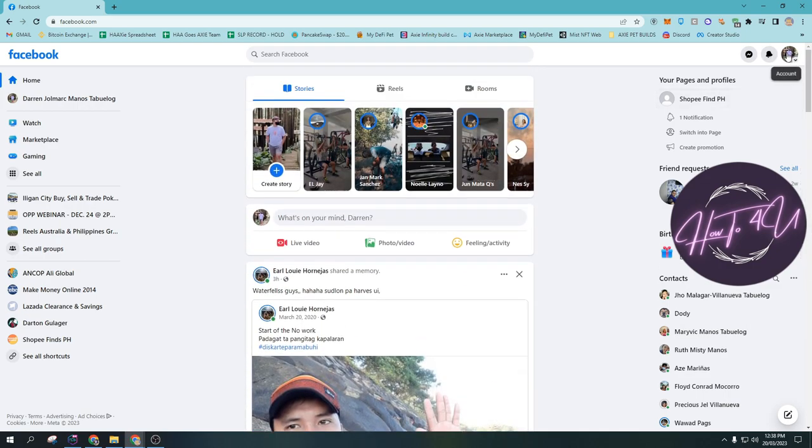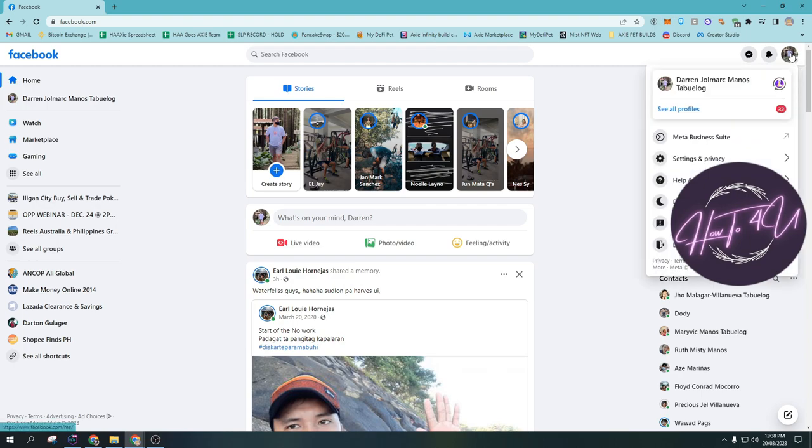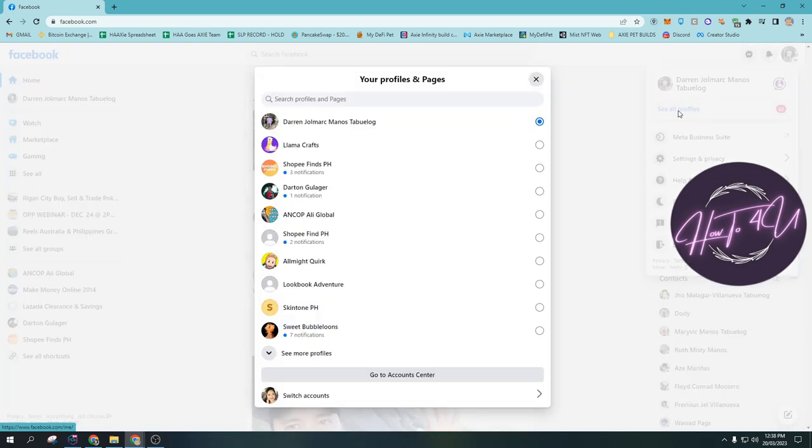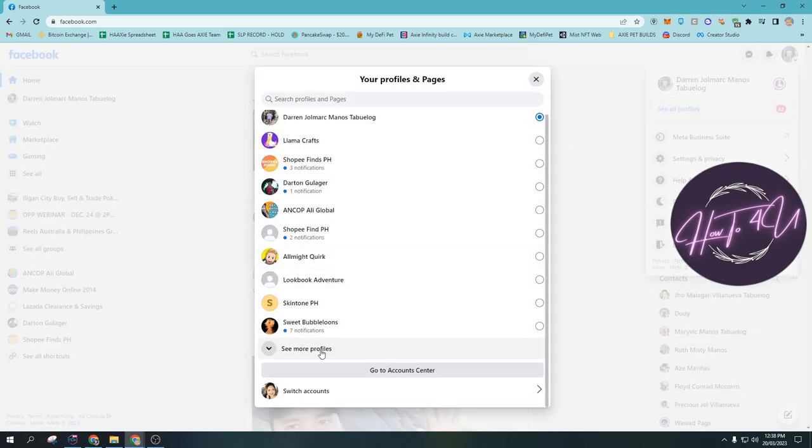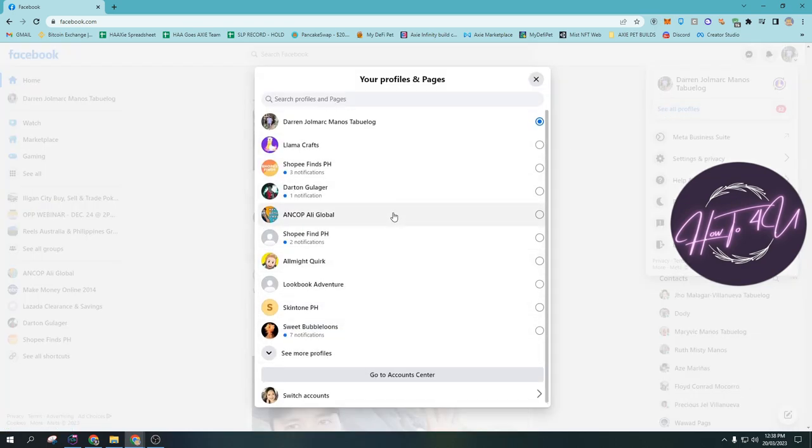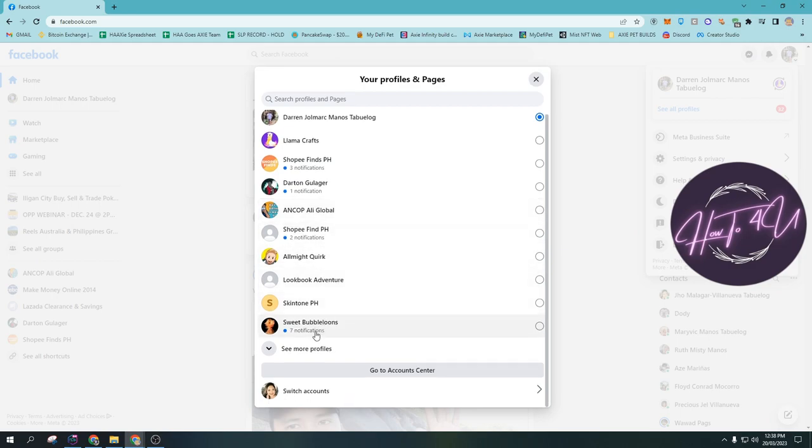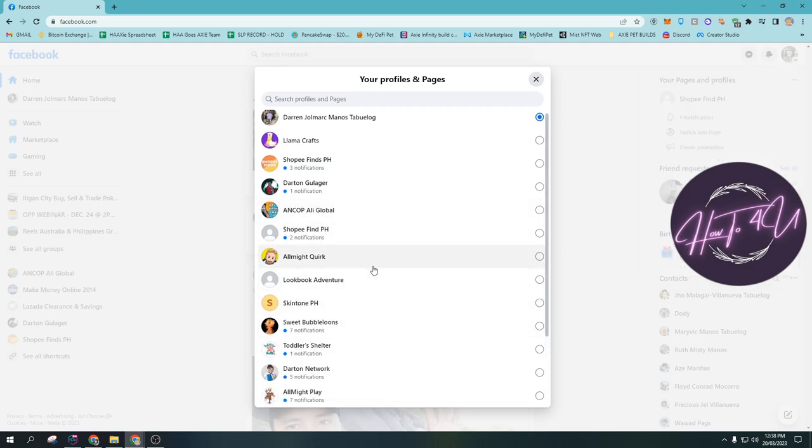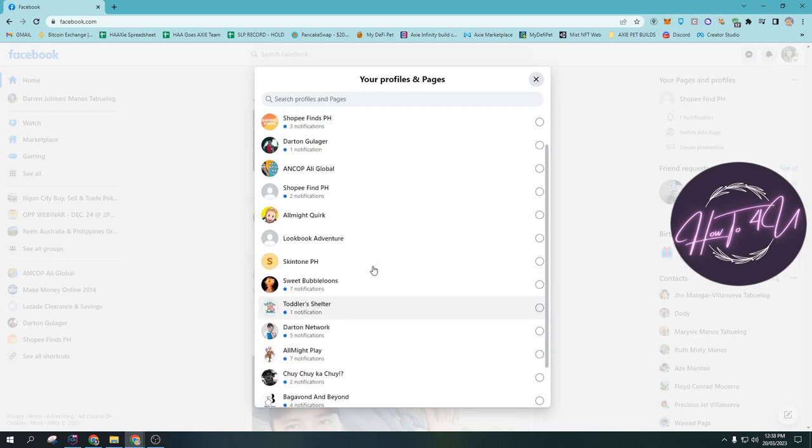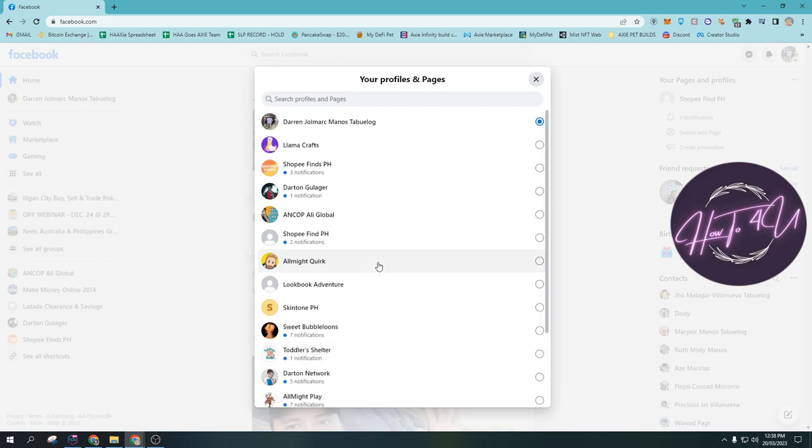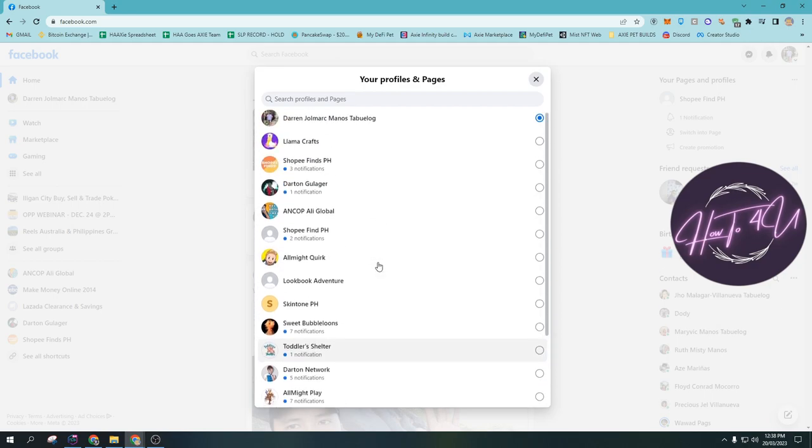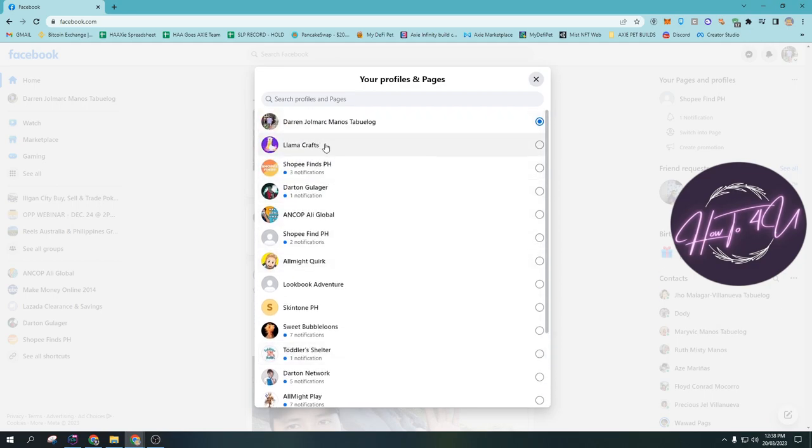What we need to do next is tap on our profile at the upper right. As you can see here, you will see your profile. Just tap on your profile and after that you will see 'see all profiles.' Just tap on 'see all profiles' and here you will see all the pages that you have on your main account. Now you need to tap on 'see more profiles' if you have more than 10 pages. Let's say for example, I want to add an album on my Lama Crafts page, so I need to tap on this page here.